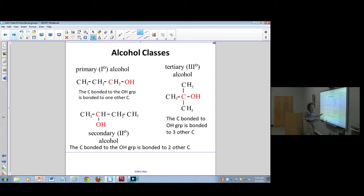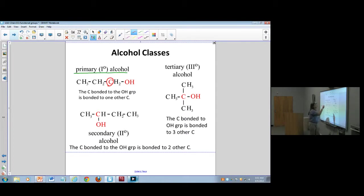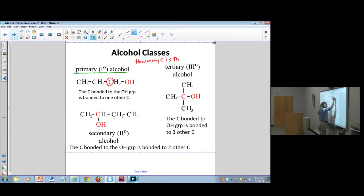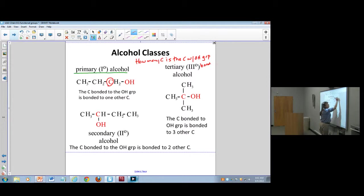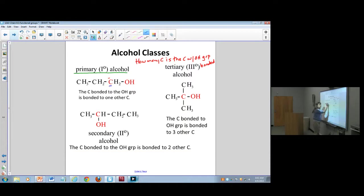I expect you to be able to identify types of alcohols. There are three types. The first is called a primary or first-degree alcohol. The way we make these decisions is we pay attention to the carbon that the alcohol group is bonded to, and ask: how many carbons is that carbon bonded to?